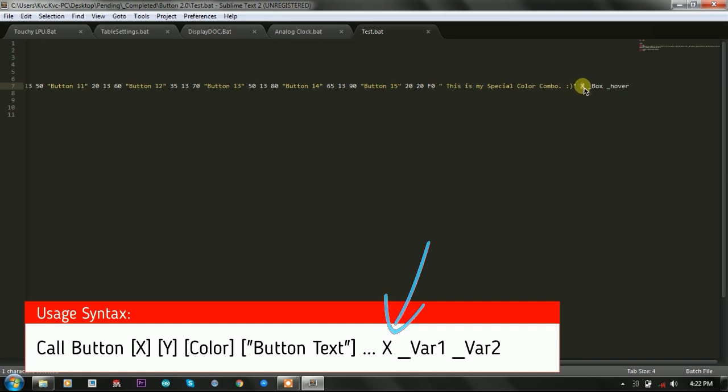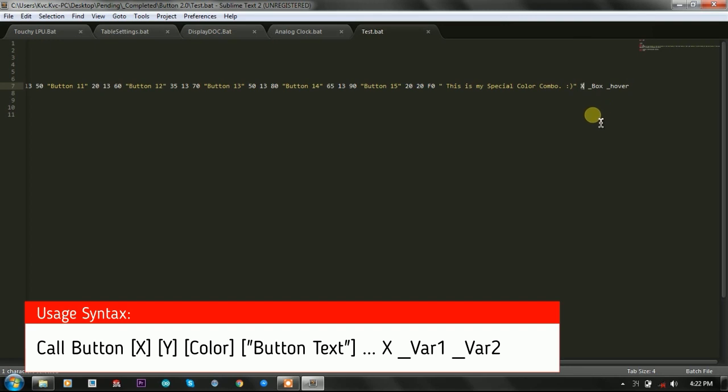After the last button that you printed, you need to specify X, because X is the terminating character here. It will tell the function that the sequence is stopped and there are no button options available. Now you have printed all the options, all the buttons necessary. After the X, you need to write two parameters.